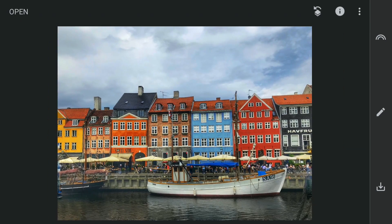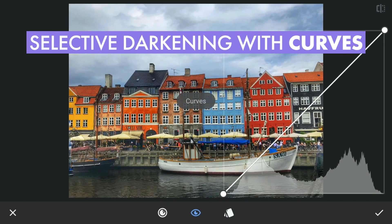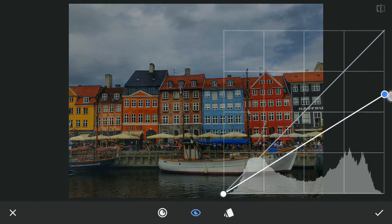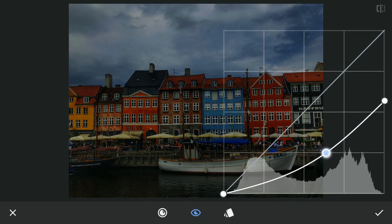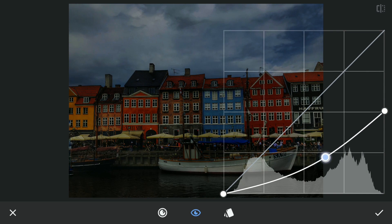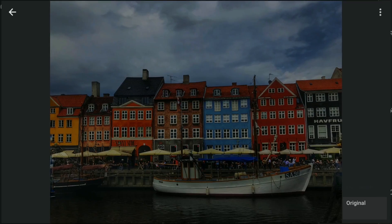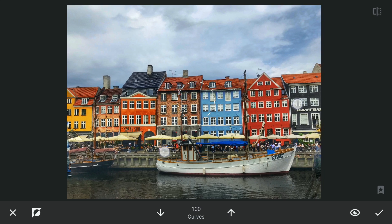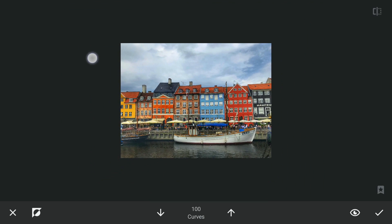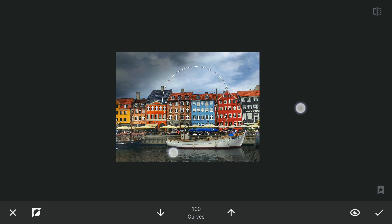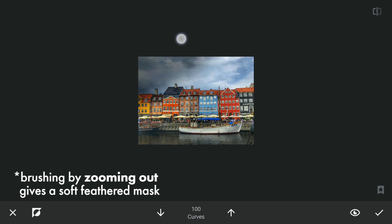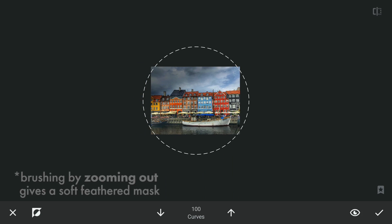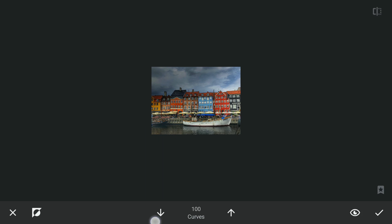Next I am going to try selectively darkening part of the sky. Using Curves, dragging the top point lower and also the middle part towards the right to darken the overall image. Going to the masking screen, with the effect hidden and brush transparency at 100, applying on the left part of the sky. Zooming out gives you a soft feathered mask. Varying the brush transparency and brushing in the sky to make it more interesting.